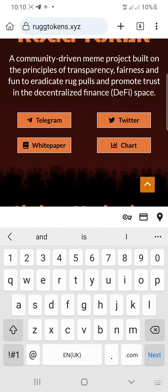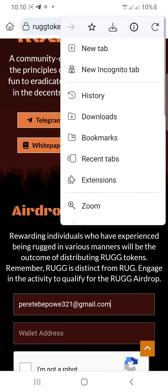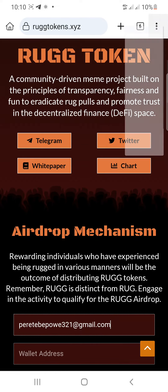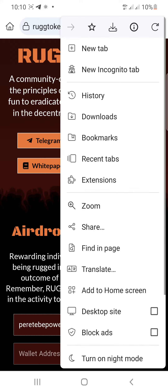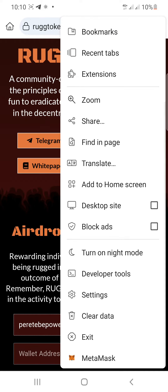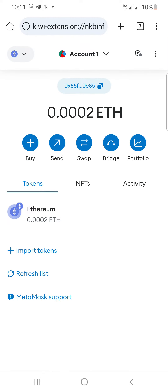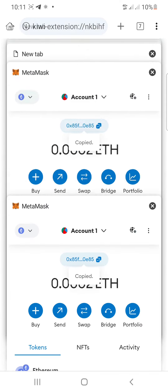Then for your wallet address, you have to put your MetaMask in your Kiwi browser. Make sure you use the Kiwi browser for this. Just tap on it and go to your MetaMask, then tap on MetaMask and tap on 'copy address.'